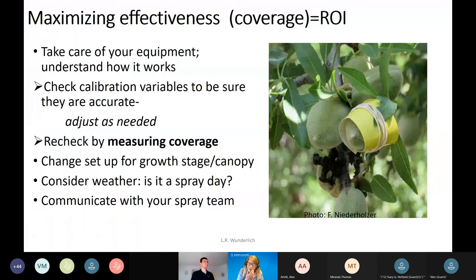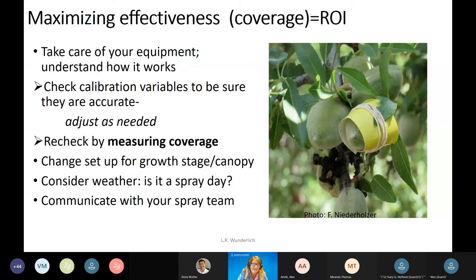We'll get right into it — maximizing effectiveness with spraying means maximizing coverage while minimizing drift, and this should equate to return on investment. There's a lot that goes into air blast sprayer calibration, including understanding your equipment, checking calibration variables to be sure they are accurate, adjusting as needed, and rechecking by measuring coverage.